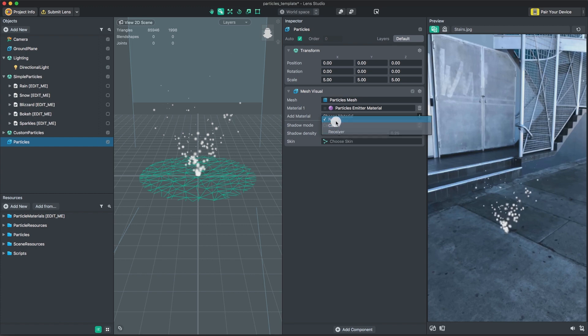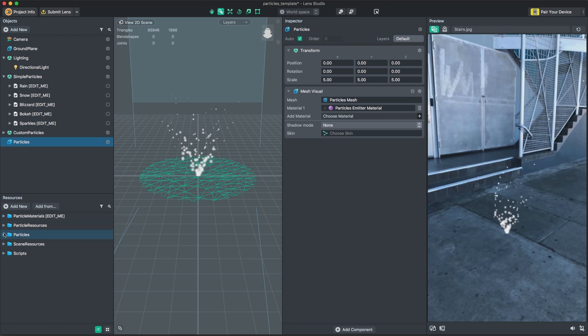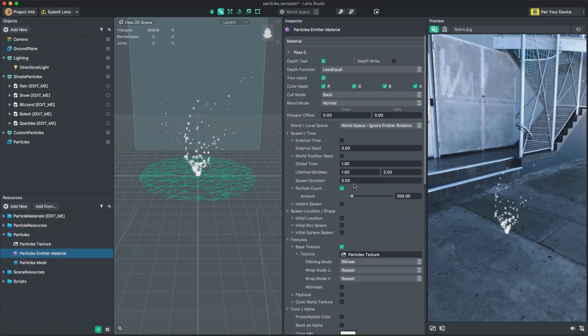Each effect contains at least one scene object with a mesh visual component that acts as an emitter for the effect. The mesh visual component contains a reference to a material where the controls for that effect are handled. Find the material associated with this emitter object and let's take a look at the parameters.